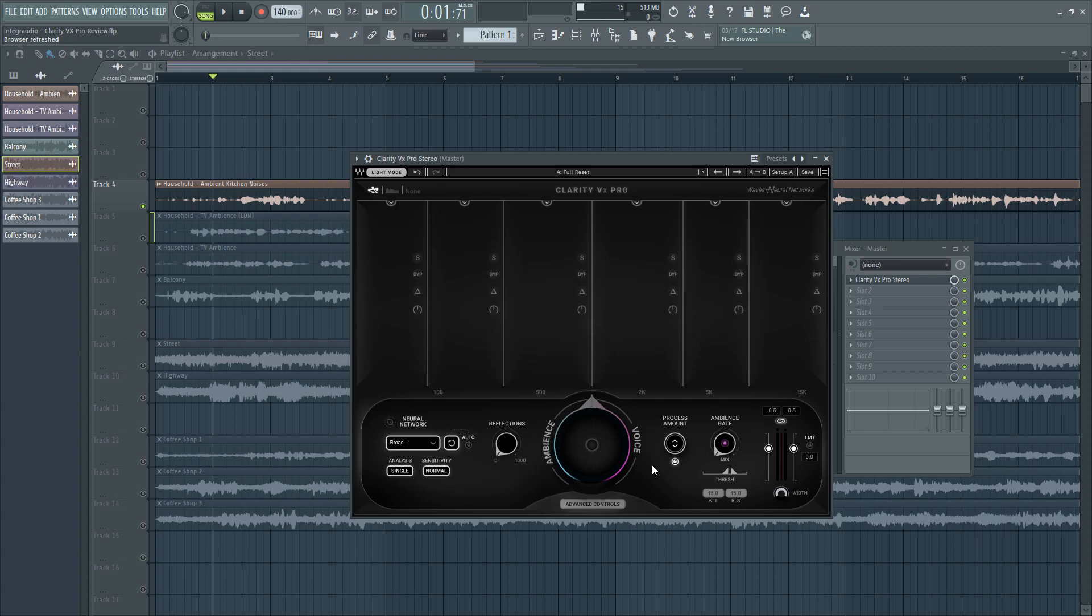Clarity VX Pro from Waves promises performance and intuitive functionality as claimed by them on their website. We are going to test the boundaries and capabilities of this plugin and find out the extremes that it could go to. We will thoroughly test its strengths and weaknesses as well as anything in between.